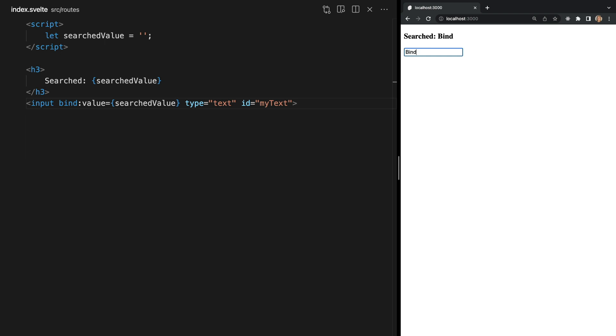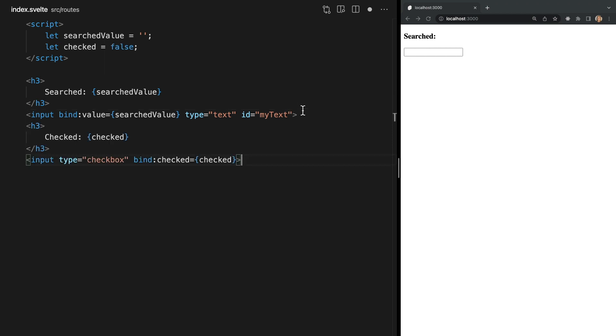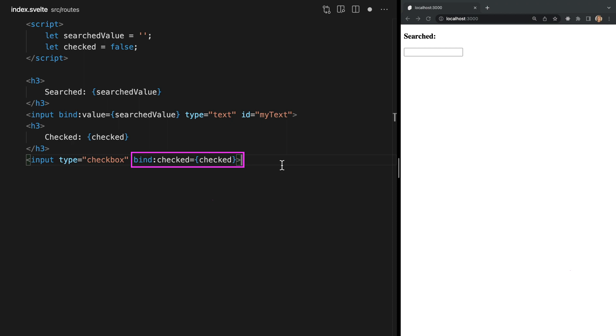We could also for instance bind a value to whether or not a checkbox is checked. To do that we would simply add a checkbox with checked as our bound property like this. So here I've once again created a new variable checked and this value will start off as false. Now if we add another input this time with type checkbox we can bind the checked value of this input with our variable checked by saying bind:checked and then passing checked into our single curly braces.